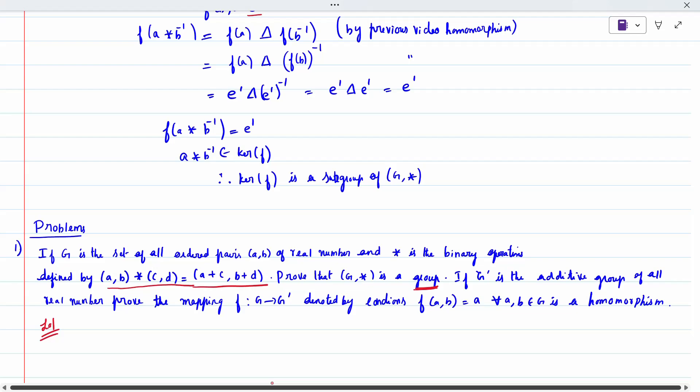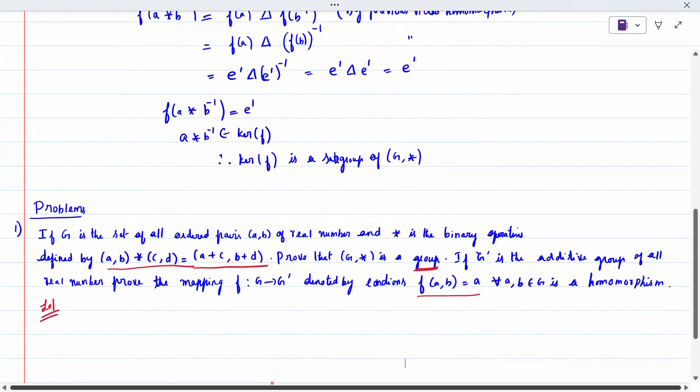The four conditions to prove are closure property, associative, identity, and inverse. Additionally, it is given that g is an additive group with addition operation over all real numbers. We need to prove the mapping from g to g-dash using the given condition and prove homomorphism. First we will prove it is a group, then prove homomorphism.